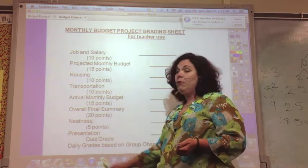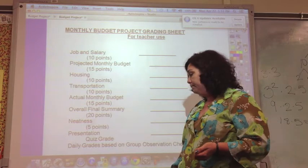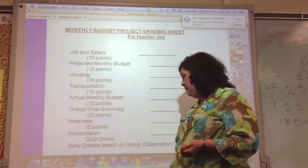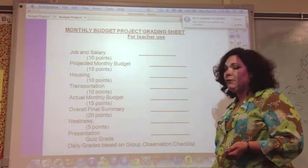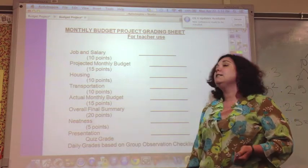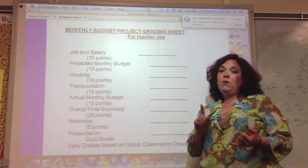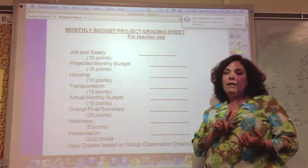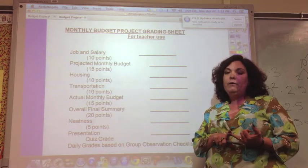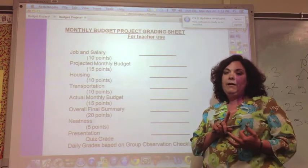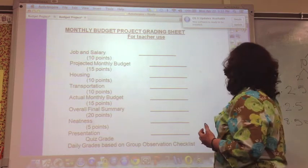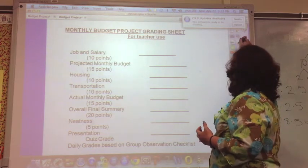Your presentation is a quiz grade. You'll also have daily grades based on group observation checklists, which will make sure that you've been working, that you're doing what you're supposed to be doing, and that you're working with others when you're supposed to.